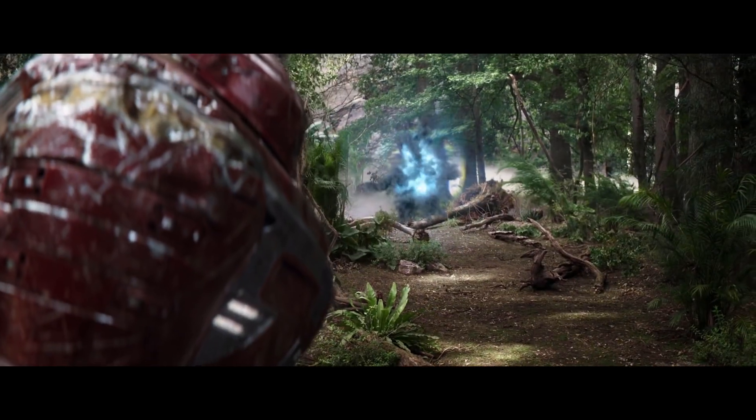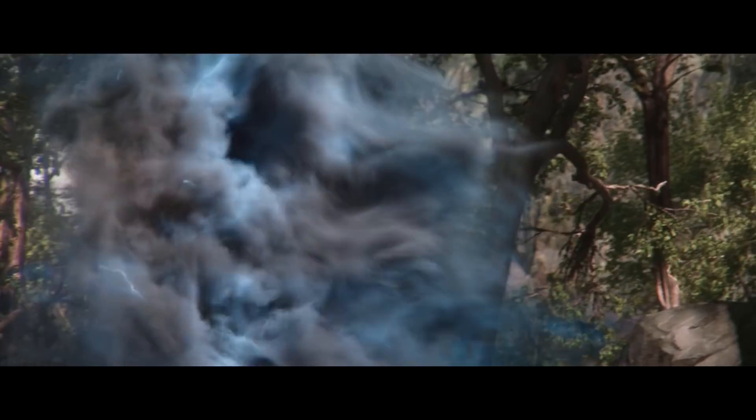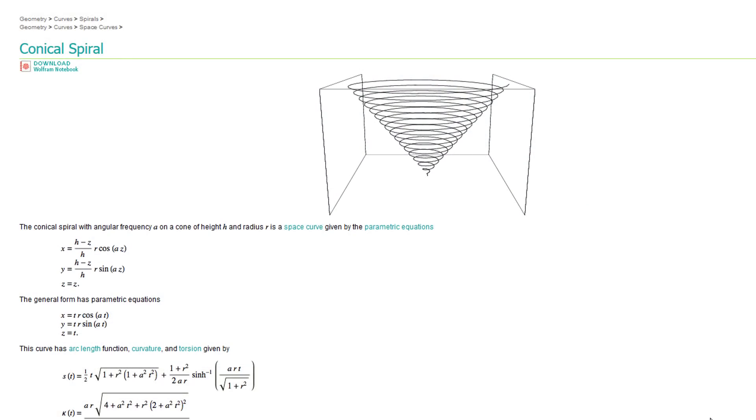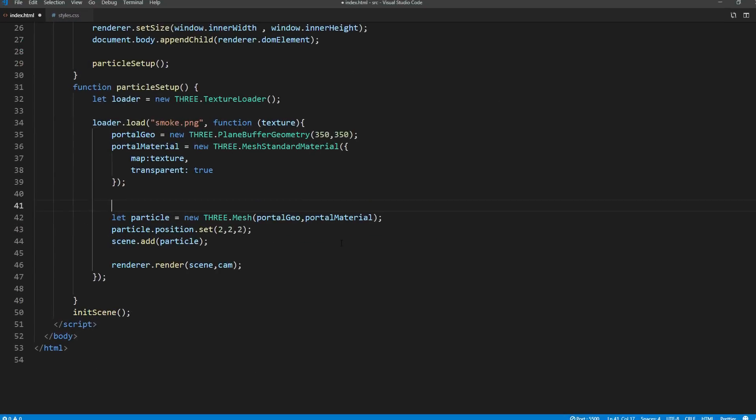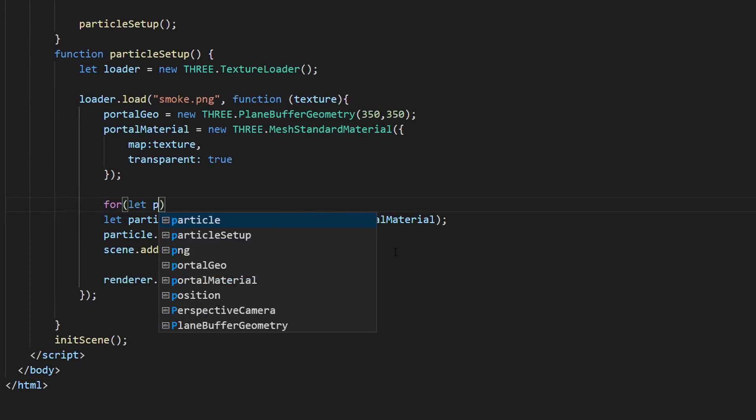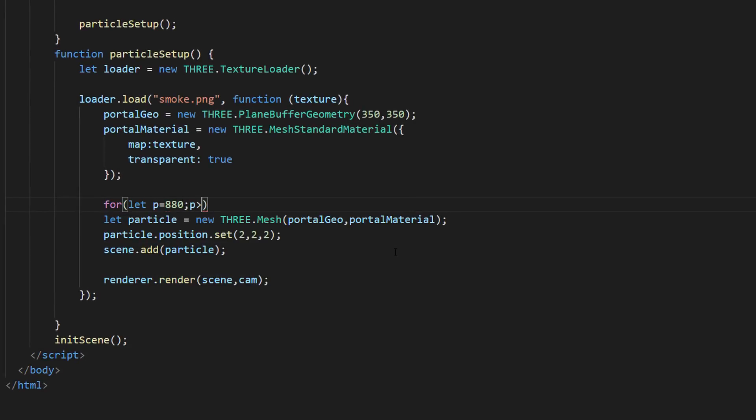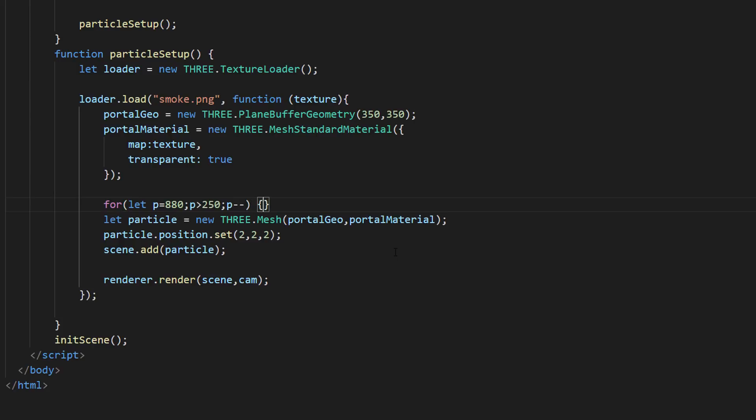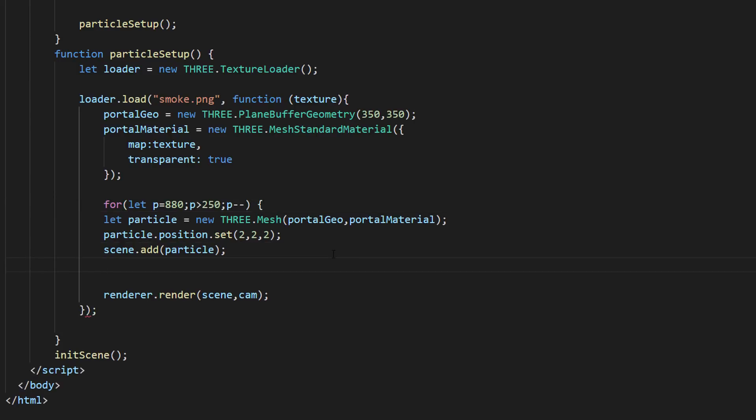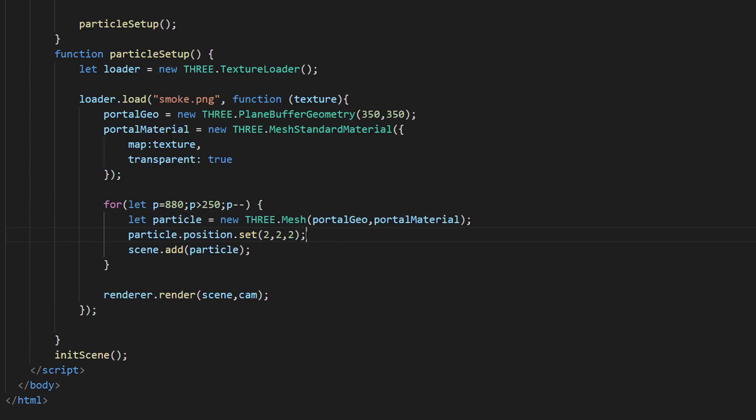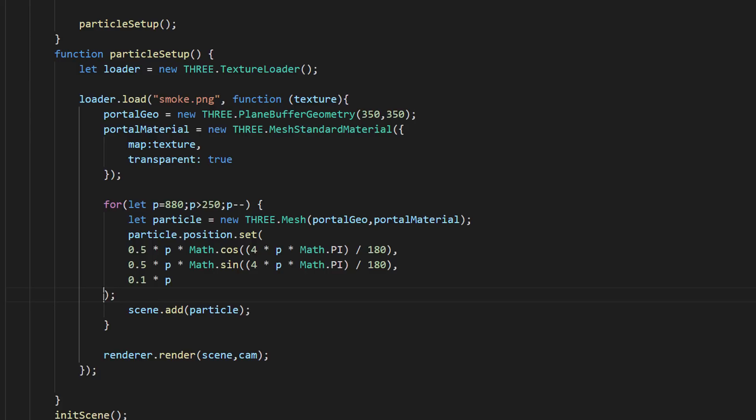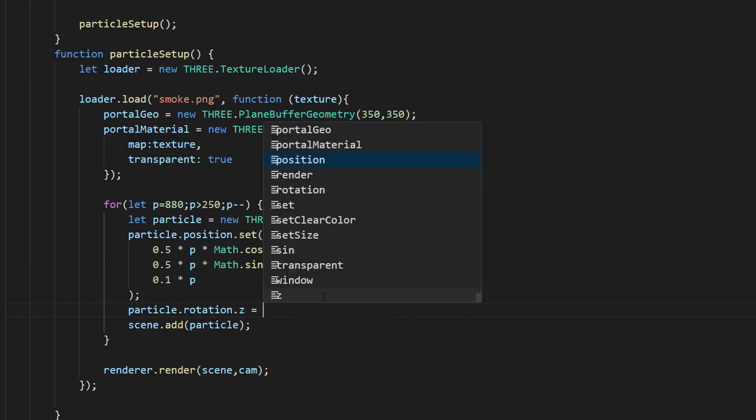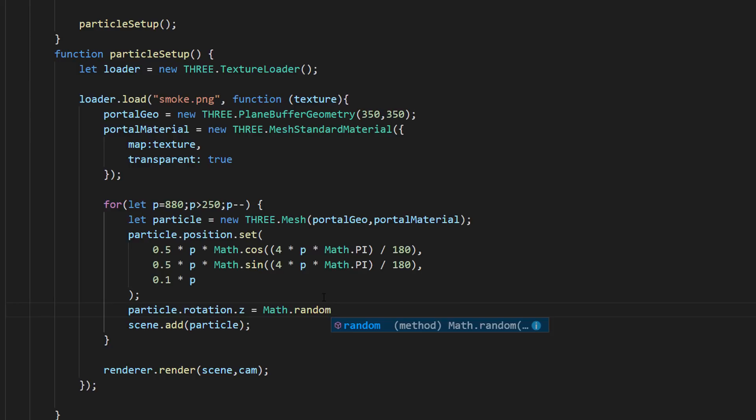Now if you look at Thanos portal, you will see that it's a conical spiral shape. So, we are going to create a loop to create a lot of smoke particles and place it along the spiral line. Here is the conical spiral equation that I googled and used it to set each particle position. I will also add a random rotation to create diversity.